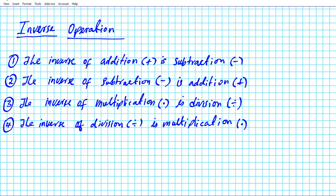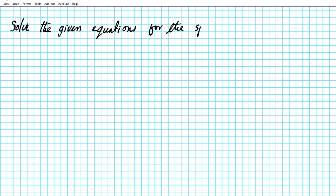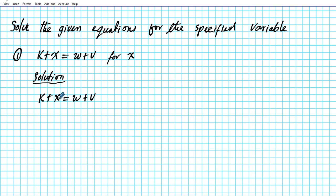With those inverse operations in mind, let's take a look at some examples on solving literal equations. The instructions are for us to solve the given equations for the specified variable. Number one: we have the equation k plus x equals w plus v. What does it mean to solve for x? We want to get x by itself. However, we have another variable attached to x by the addition operation, so how do we undo that?